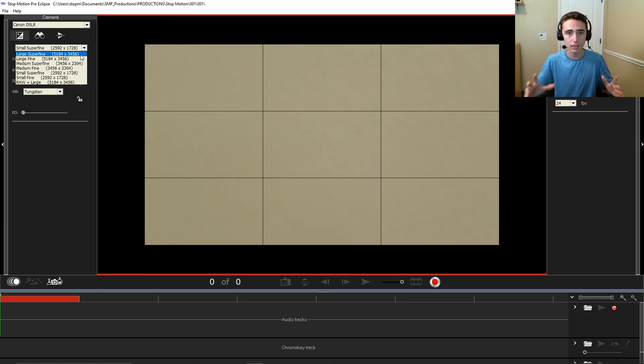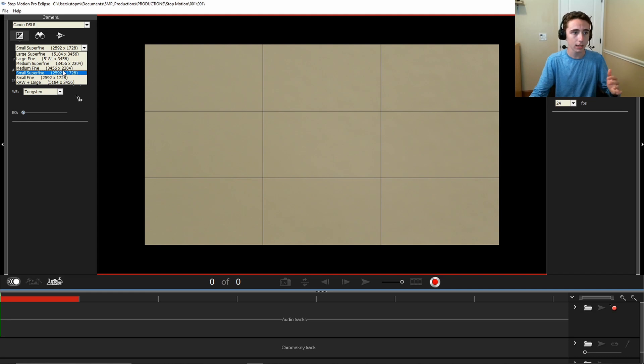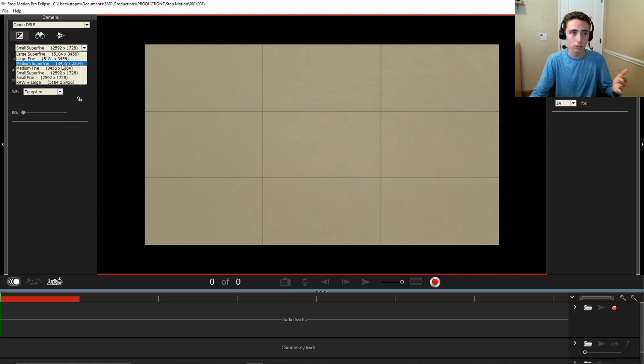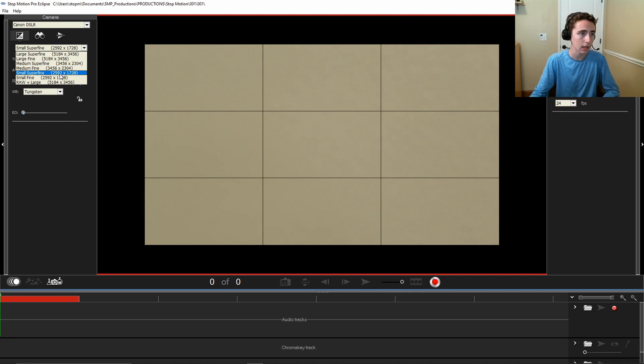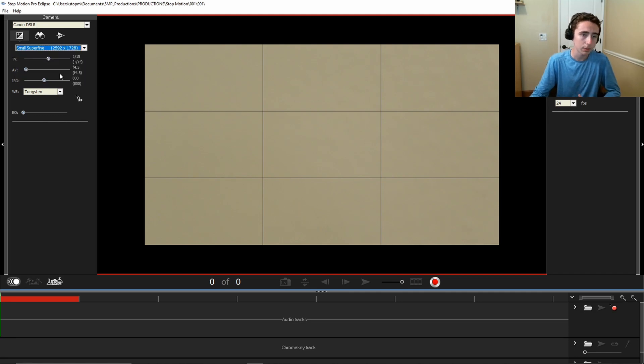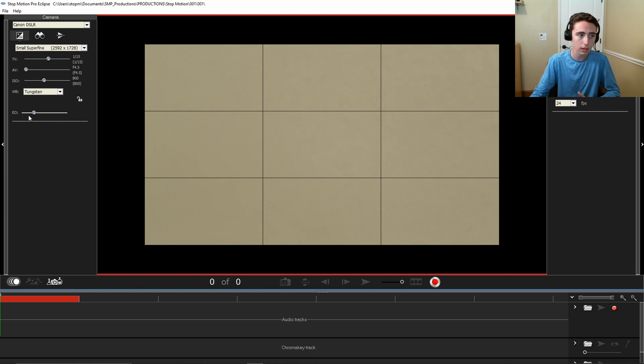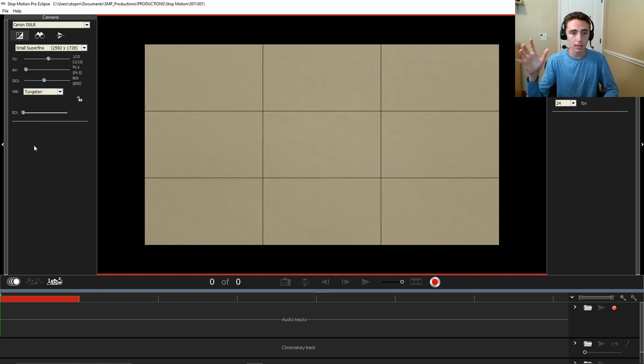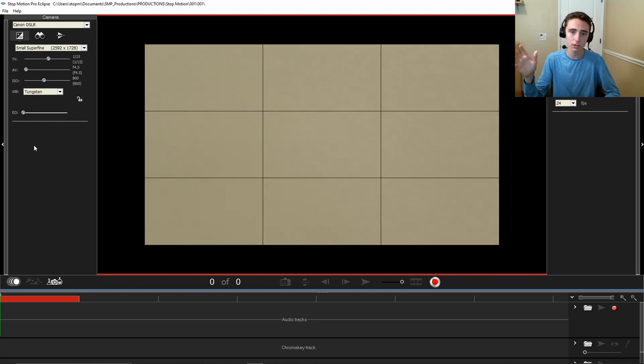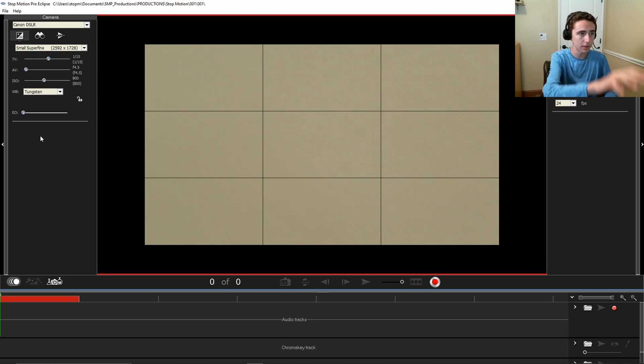You're going to want to either go down to medium, which is closer to 4K, or small, which I believe is about 2K. I use small because I really don't have the ability to edit higher than that. It just takes up a lot of space in your computer. So that's all for the setting up of the camera settings.